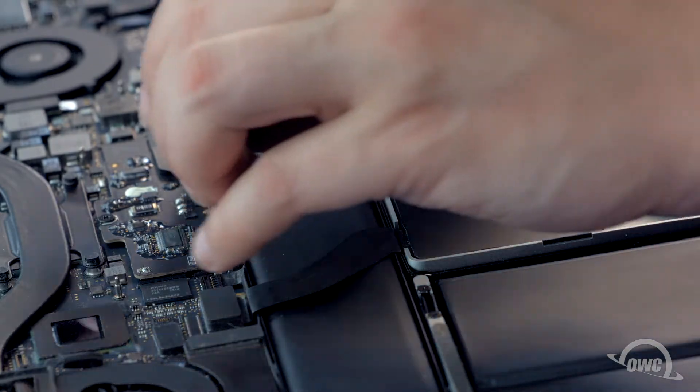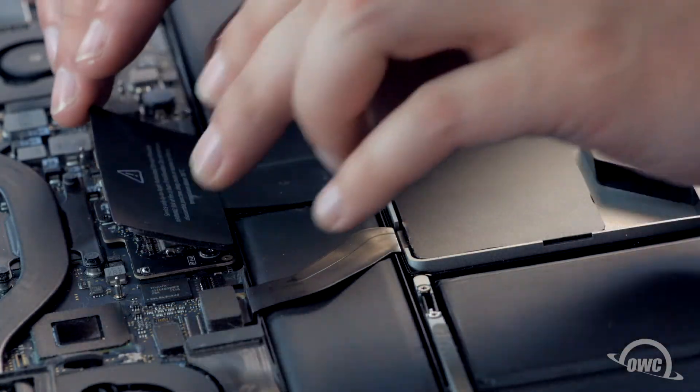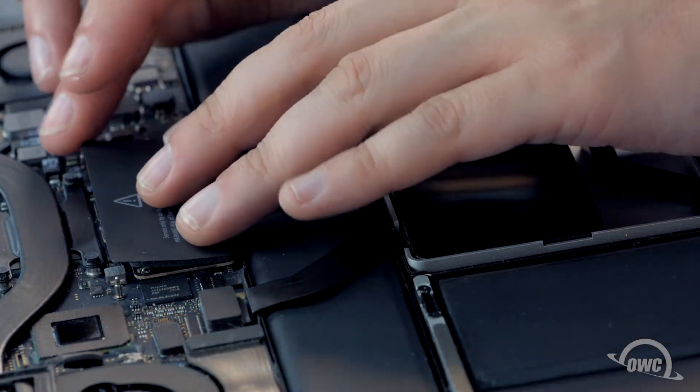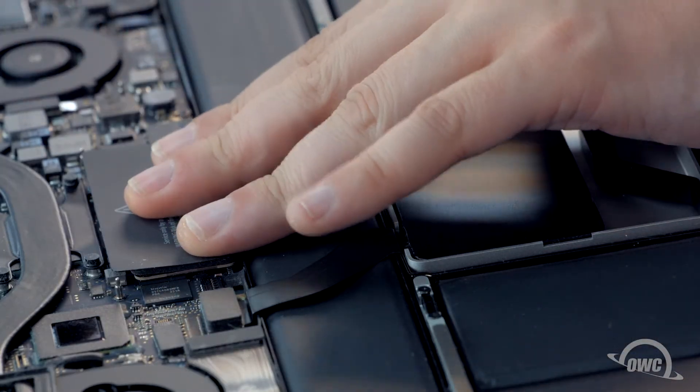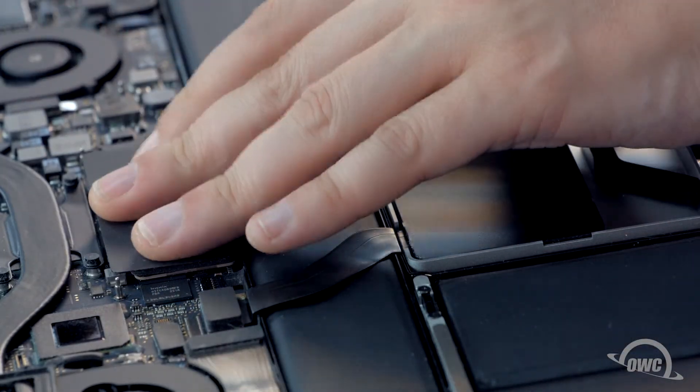You can now set the plastic cover back into place. There should be enough residual adhesive to allow it to stick.